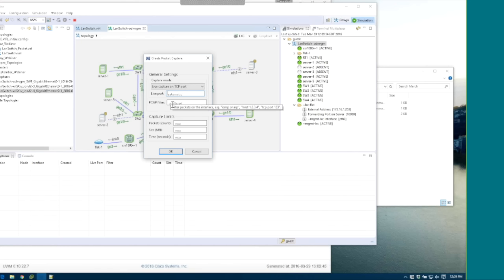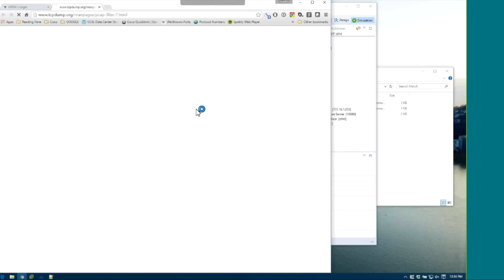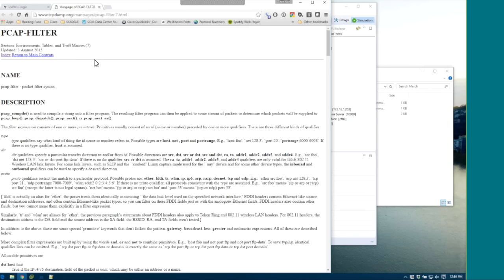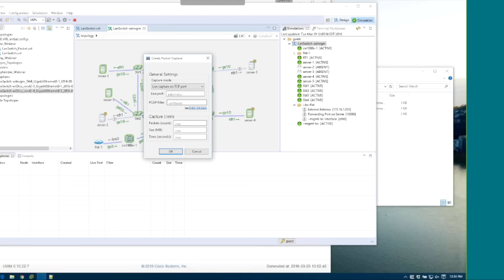The PCAP filter option allows you to filter captures. If you're not familiar with PCAP filters, you can click the link which takes you to tcpdump.org where everything you need to know about creating PCAP filters is available. The other options available are packet count, size, and time. You can define all three or leave them blank. If you define all three, whichever limit is hit first will automatically stop the packet capture. For example, if you set 60 seconds, the capture stops when the time is up and no more is written to the file.